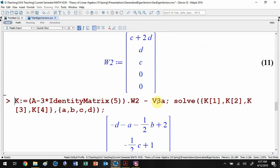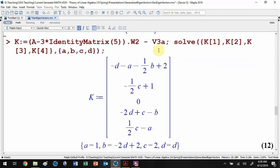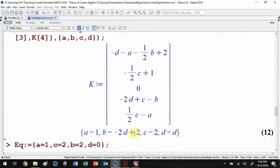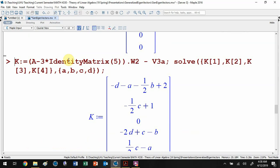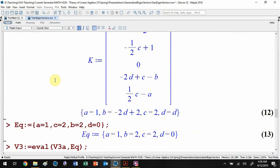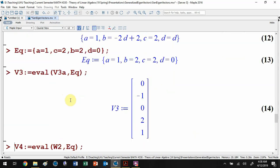We set up: (A minus lambda I) times w_2 minus v_3a should equal zero, where v_3a includes the negative w_1 term needed for the cycle plus a general linear combination. Subtracting v_3a and collecting pieces gives a system of linear equations we want to equal zero. Solving, we find a must be 1, c must be 2, d can be anything — let's pick d equals 0, so b equals 2.